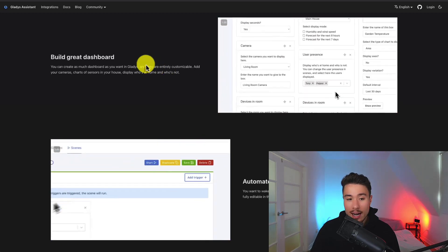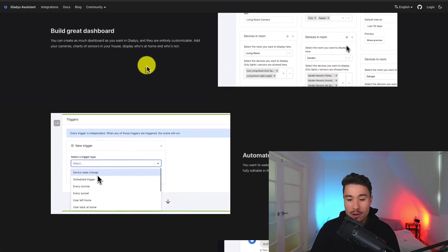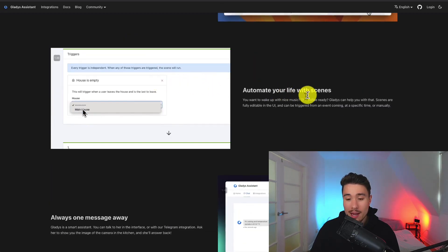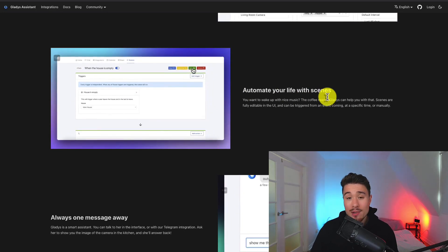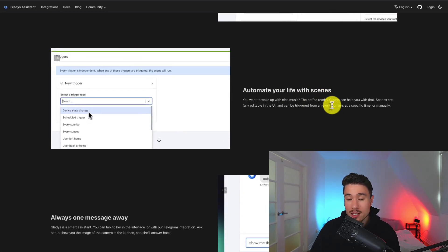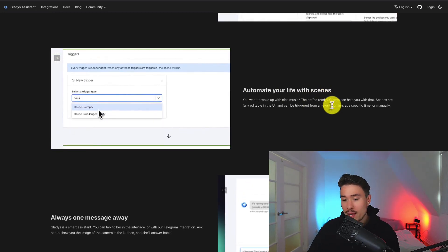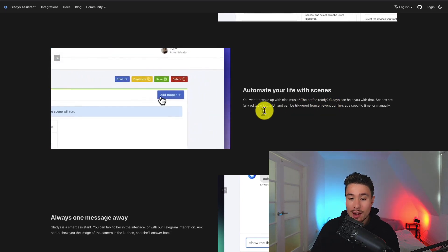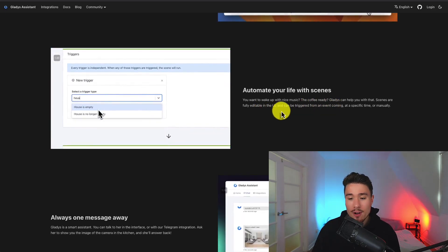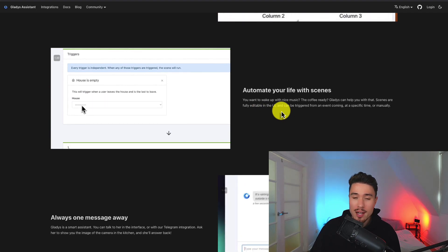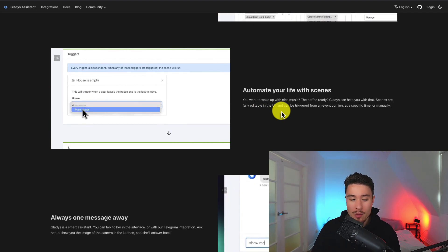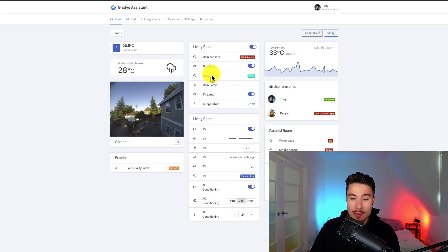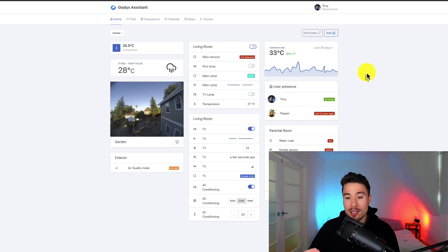It lets you create really great dashboards for your home assistant and you can automate your life with scenes. So if you want to wake up with nice music or have the coffee ready early, Gladys can help you with that. Scenes are fully editable in the UI and can be triggered from an event at a specific time or manually. You can try it online with a demo and see a clean UI with lots of different toggles and customizability to set up your home assistant.